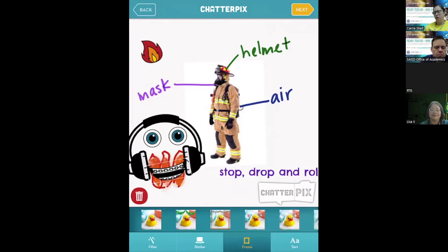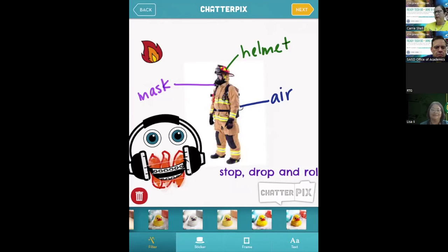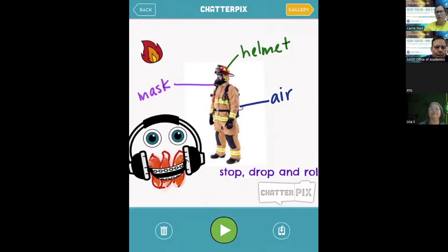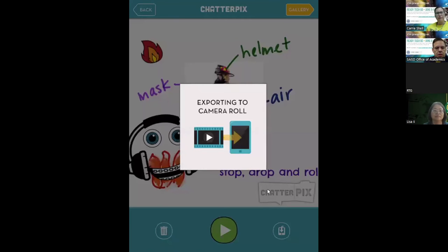Here's where you have to make sure the students choose Save — the button is at the bottom right. Don't let them leave until it shows complete. If they leave before it's complete it won't be in the iPad photos; it will just stay in the ChatterPix gallery, which doesn't communicate with the other apps the way the Photos library does.